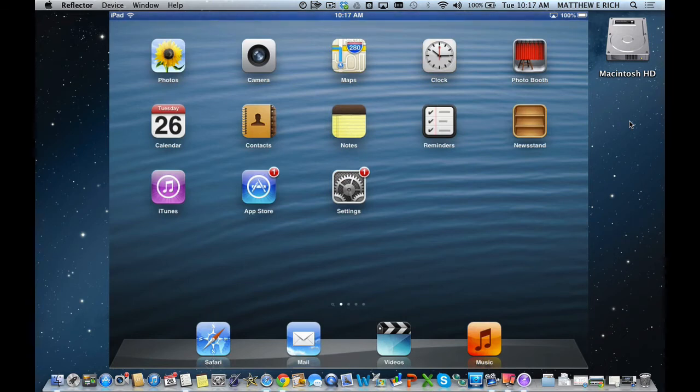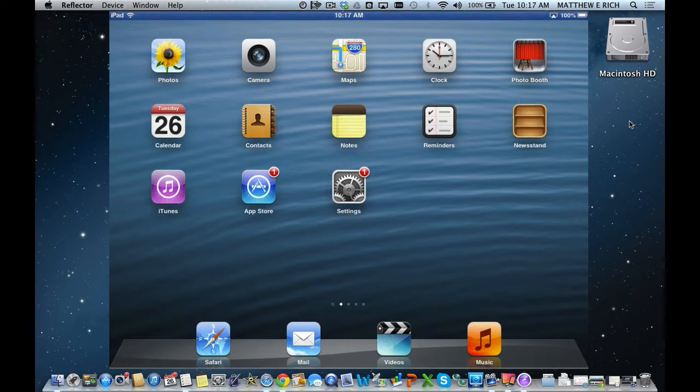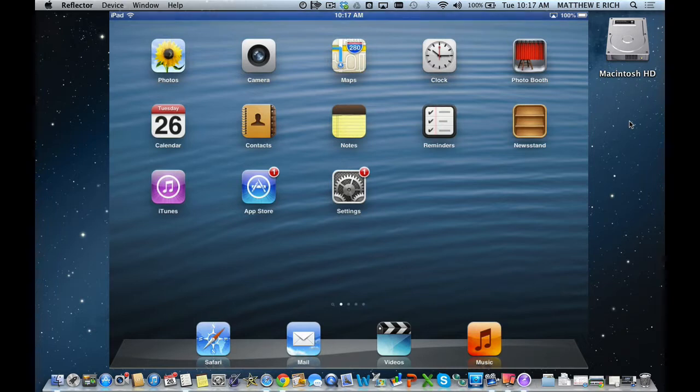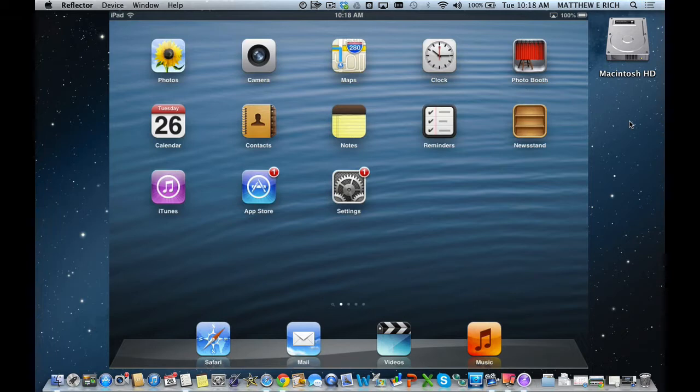Hello, my name is Matt Rich. I'm the Assistant Superintendent for Curriculum and Instruction in Downers Grove School District 58. This is a tutorial about how to allow or not allow your child to add additional accounts for mail, calendar, and reminders to their iOS device.